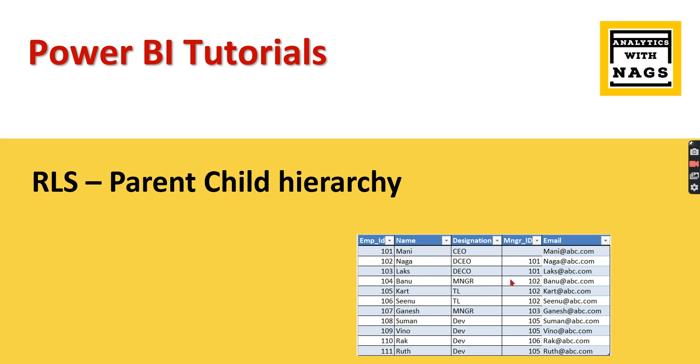So how to implement RLS for it? Basically, when a user logs in, assume this user logs in, he should see his own data along with the members below him, right? So whoever reports to him.